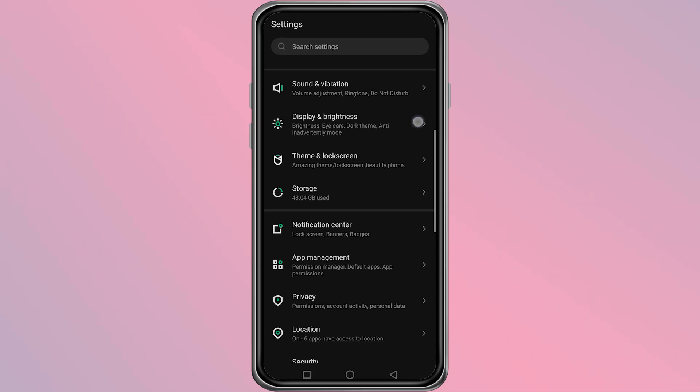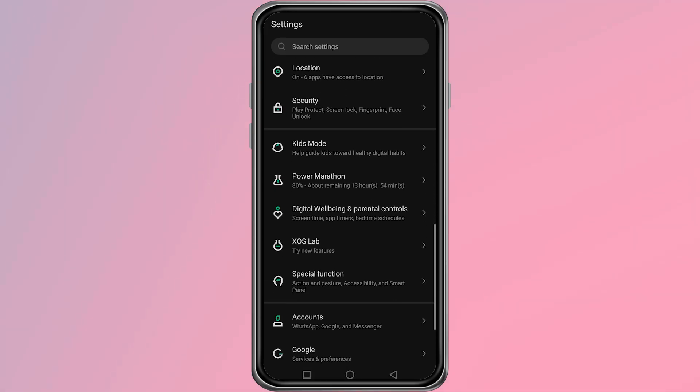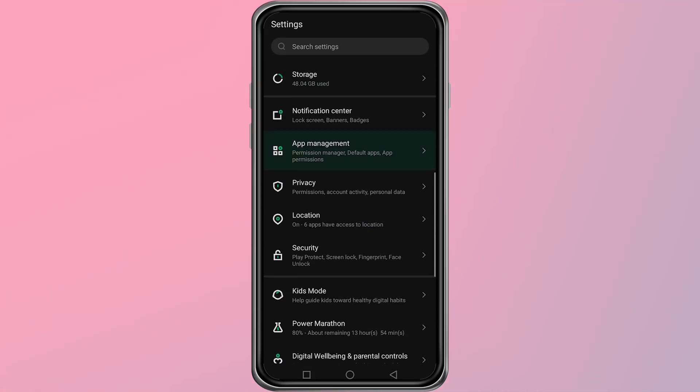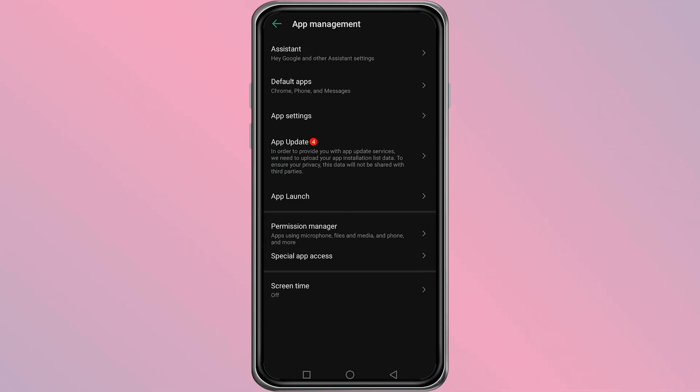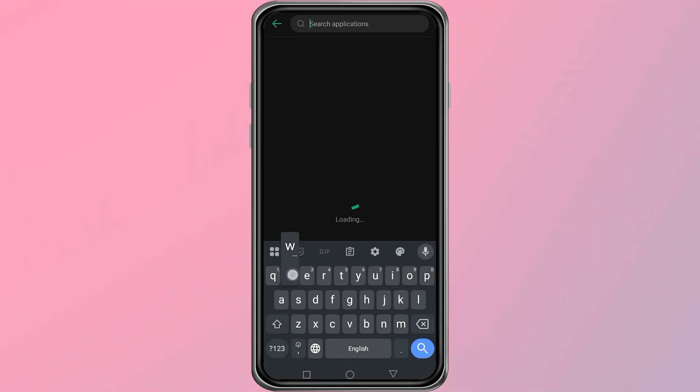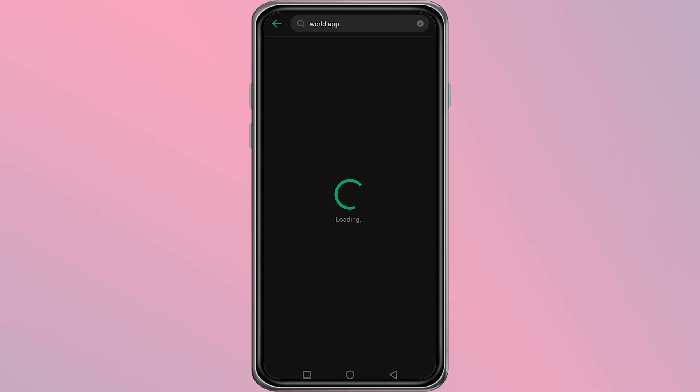Inside settings, scroll down and find the option called App Management. Open App Management and then go to App Settings. In the search bar, type World app and tap on it when it appears in the list.